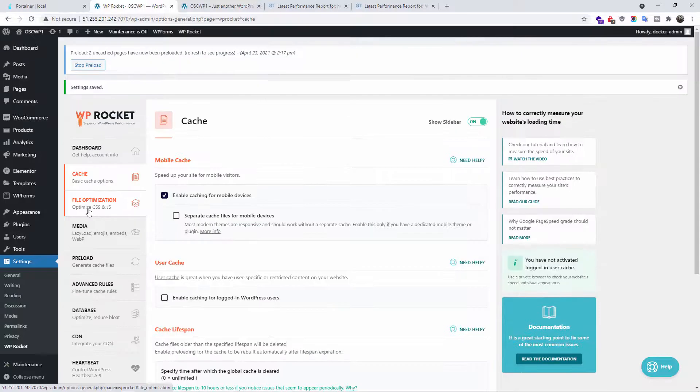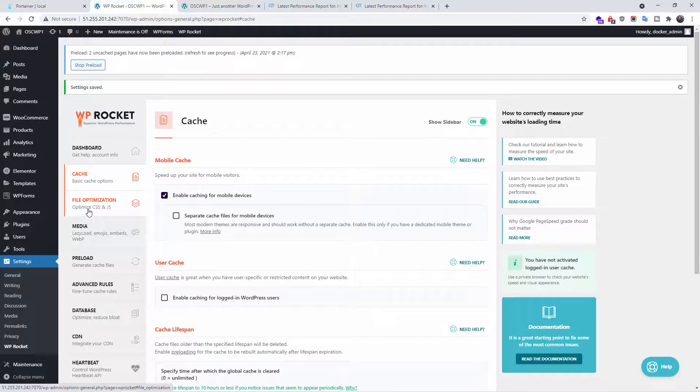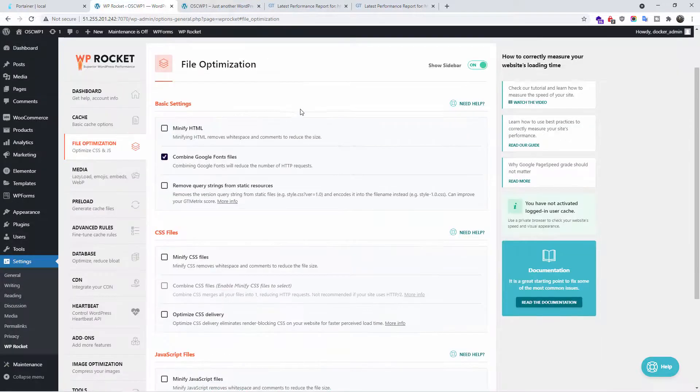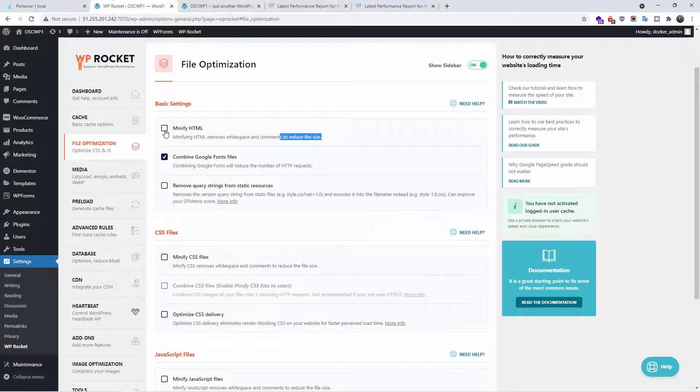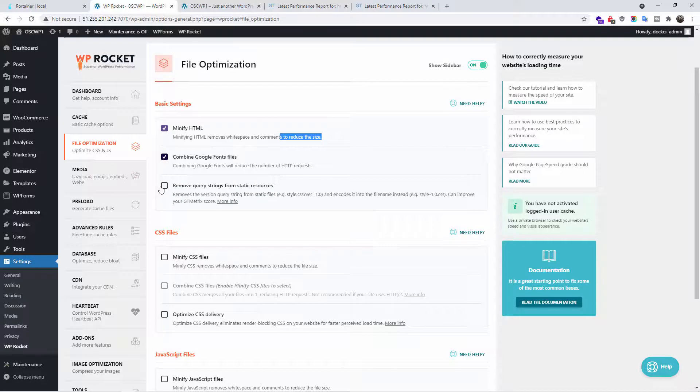Now let's go to the next tab, file optimization. This is where we're going to start to optimize your website. Now we're going to minify your HTML. That is where we reduce the size. So the first thing I'm going to do, I'm going to click minify HTML. Also, remove some query strings from static resources.